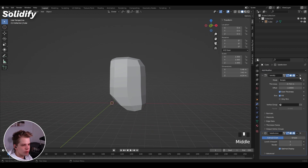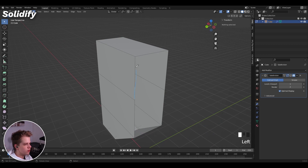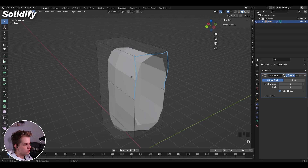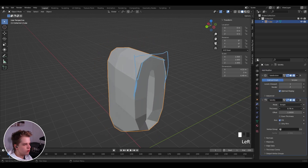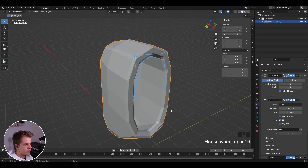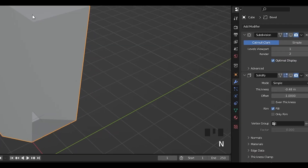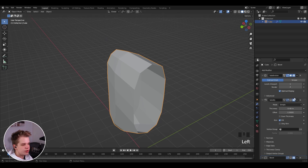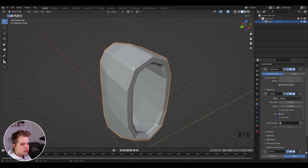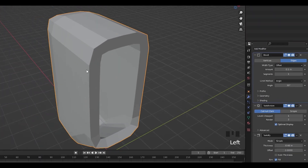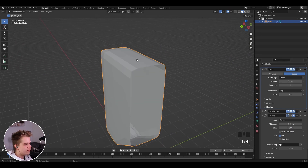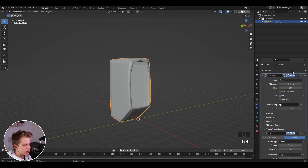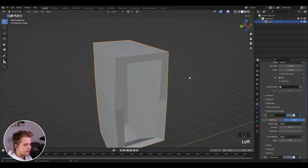Subdivision just doubles the number of vertices on your object and smooths it out — each level doubles them again. When stacking modifiers, the order matters a lot. For example, with subdivision, solidify, and bevel: first the base object, then subdivision rounds it out, solidify adds thickness, and bevel rounds the edges. If you move bevel to the top, the shape changes drastically. Always keep in mind the order of your modifiers.